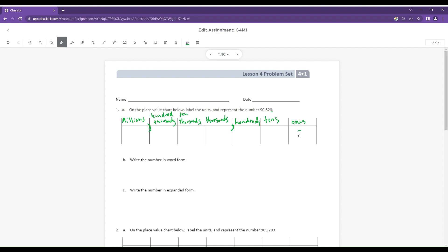So that three is in the ones place, so that goes here. This two is in the tens place, so that goes there. Five in the hundreds, that's going to go there. Zero thousands — I'm still going to write it in there because I can't just ignore it. Because if I were to just say there's zero and ignore it, then the nine would actually shift over to the thousands and we would change the number, which we don't want to do. And this nine is in the 10,000s place.